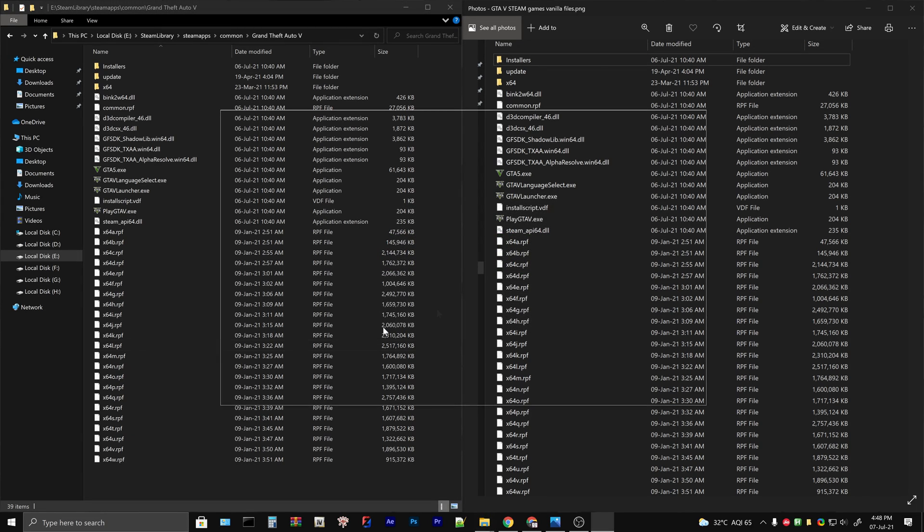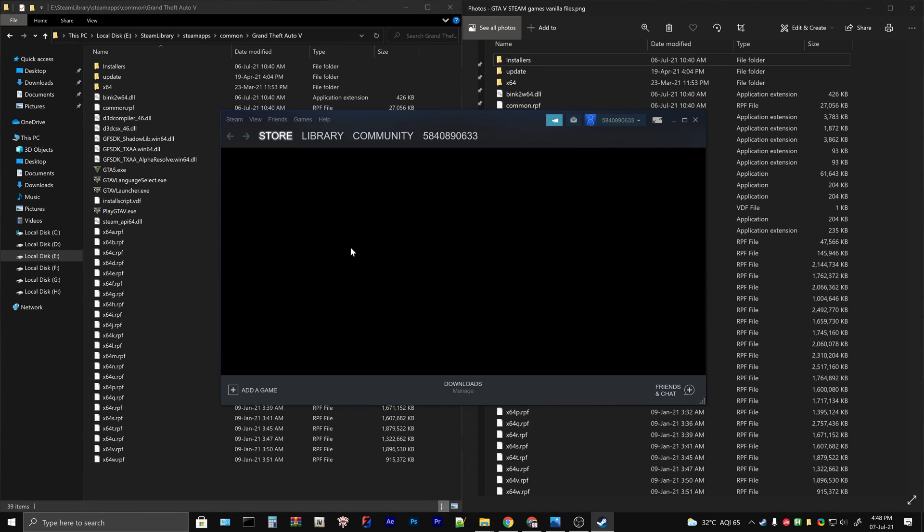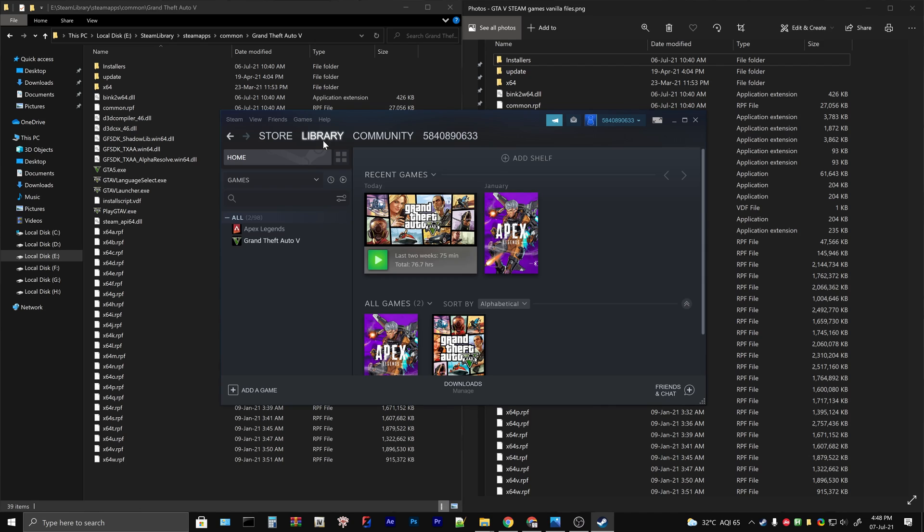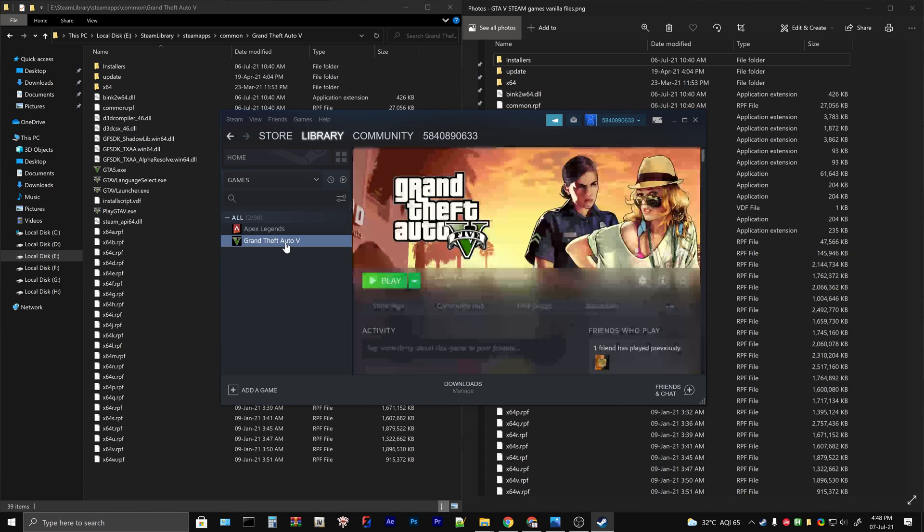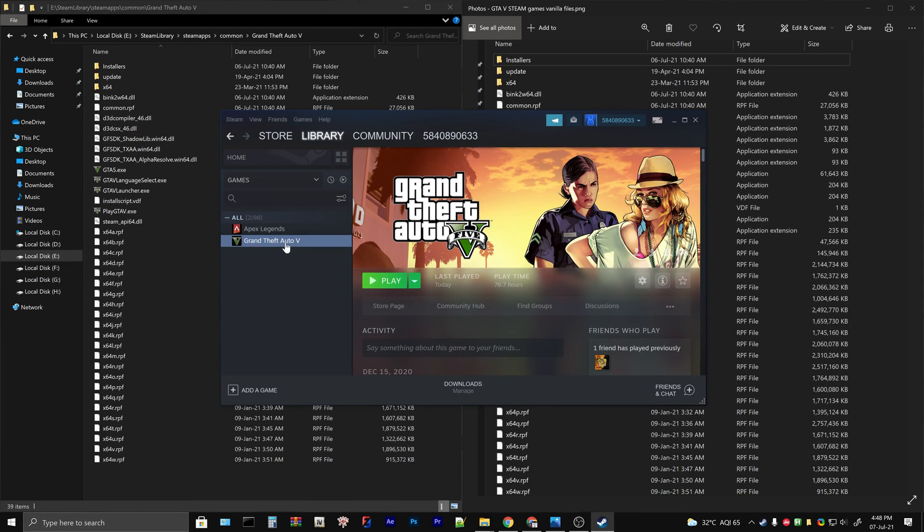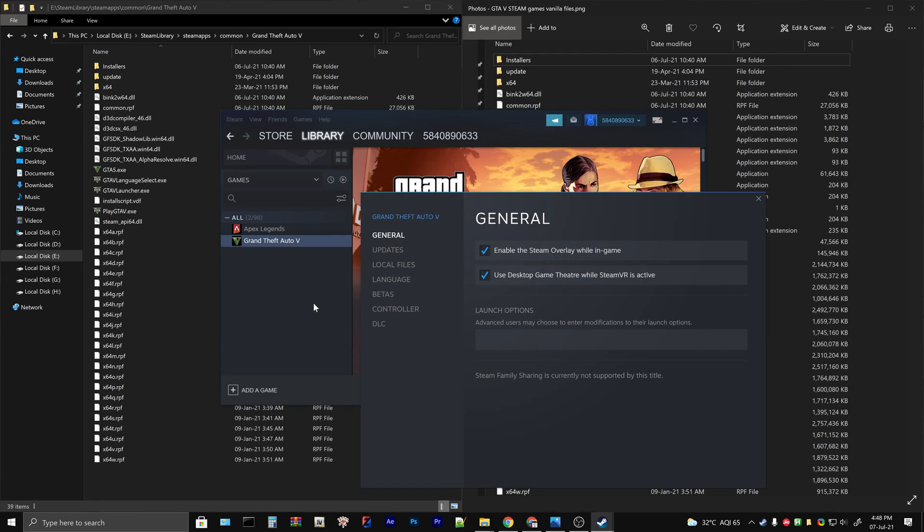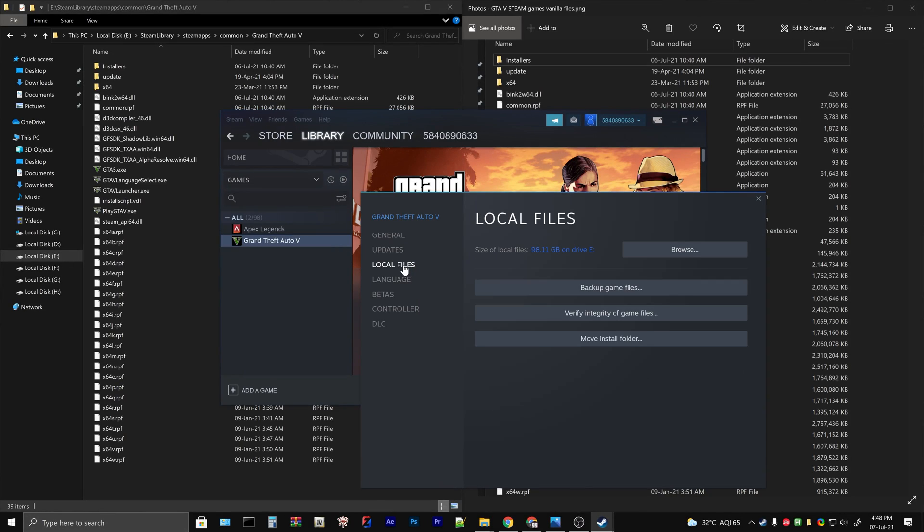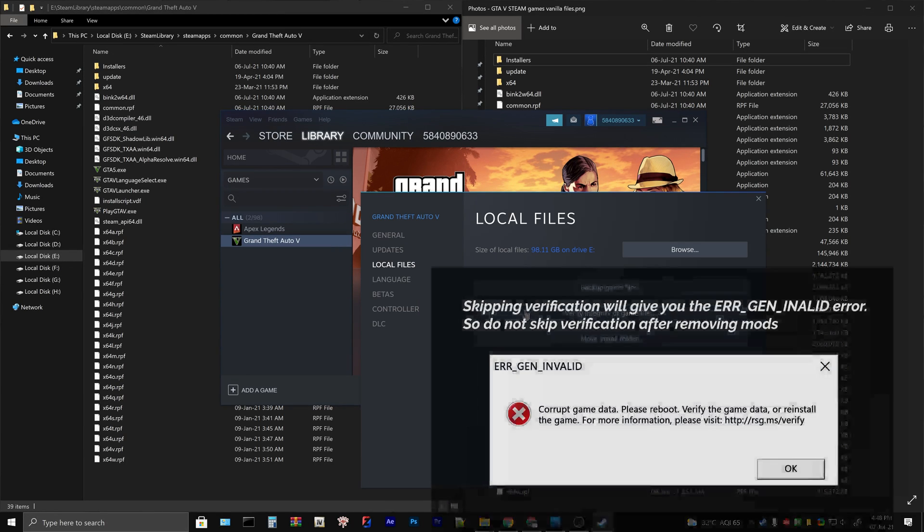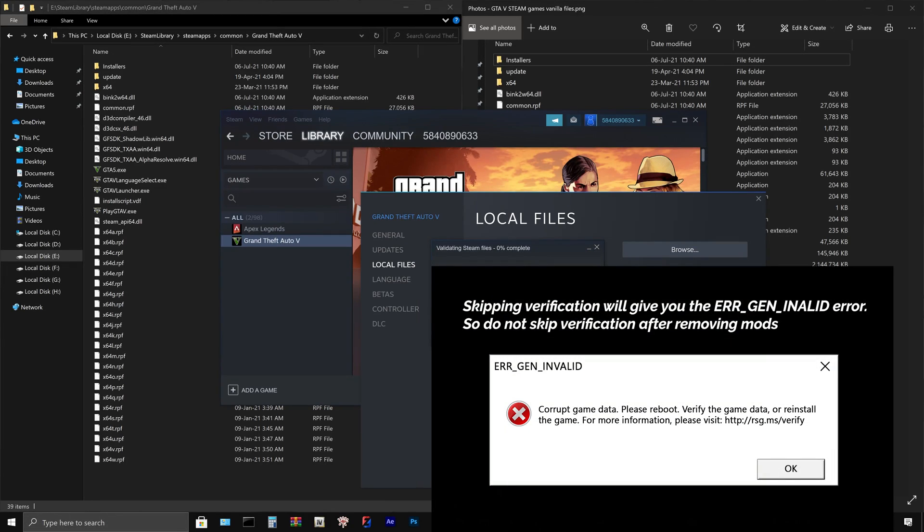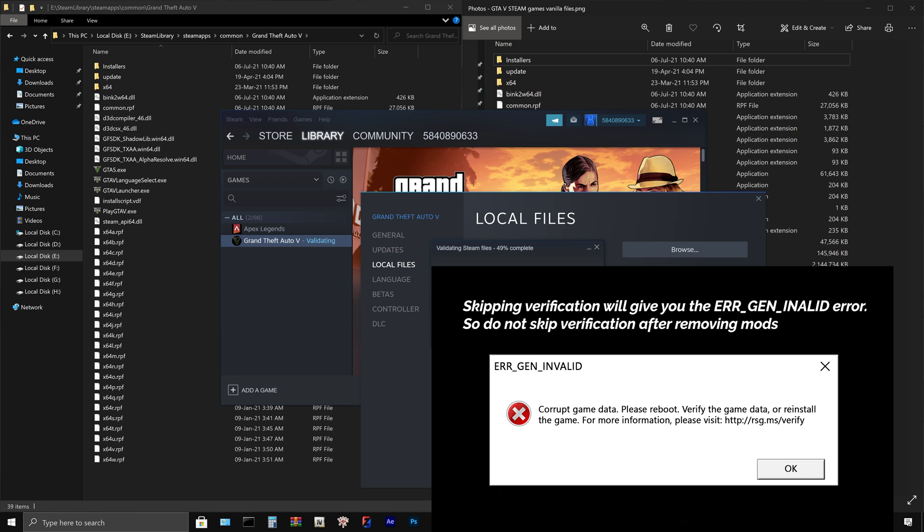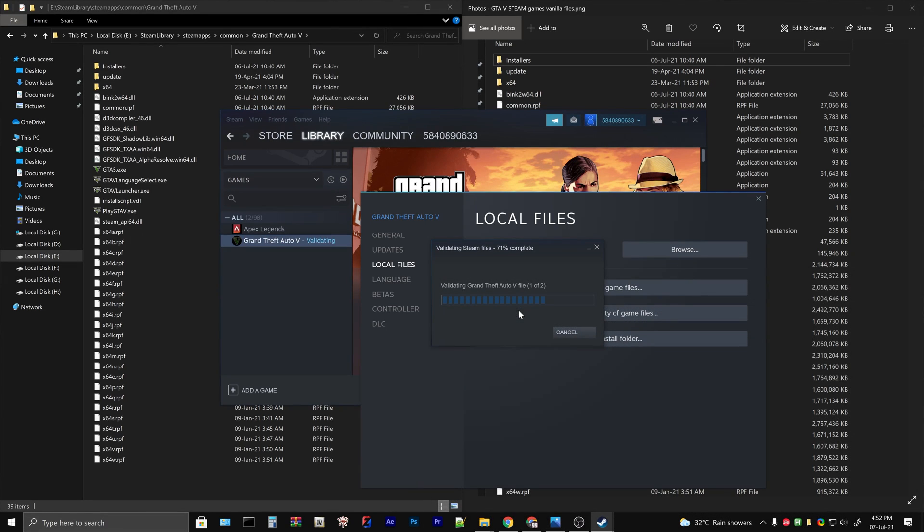Once the deletion is complete, go to the Steam launcher, right-click on GTA 5 and select properties. Navigate to the local files tab and click on verify integrity of game files. Please note that verification is mandatory after removing mods. Skipping this step will lead to an error gen invalid while launching the game.